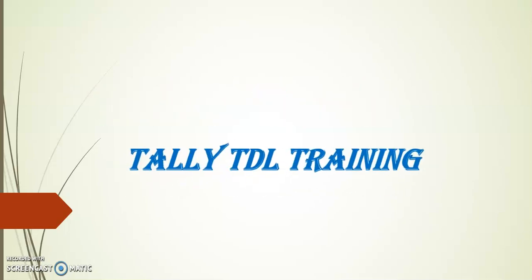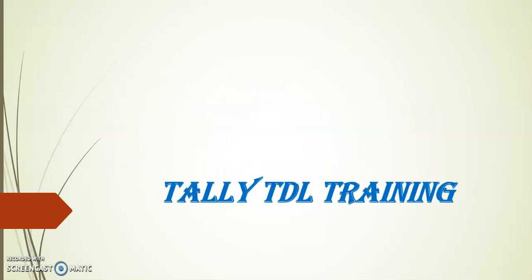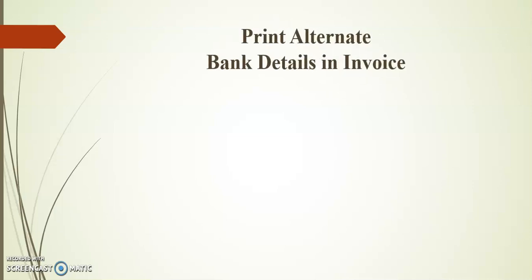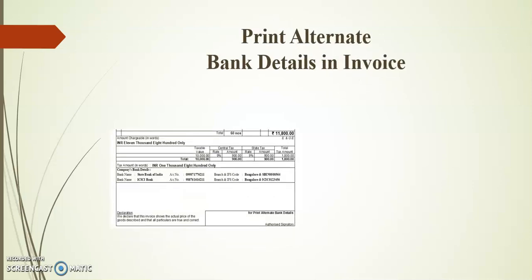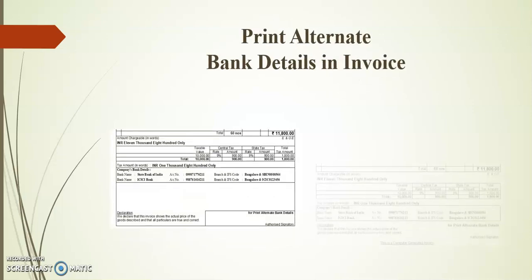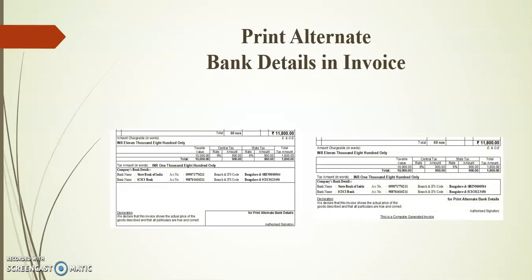Hello friends, welcome to Tally TDL training. In today's session, I'll demonstrate printing alternative bank details in invoices.